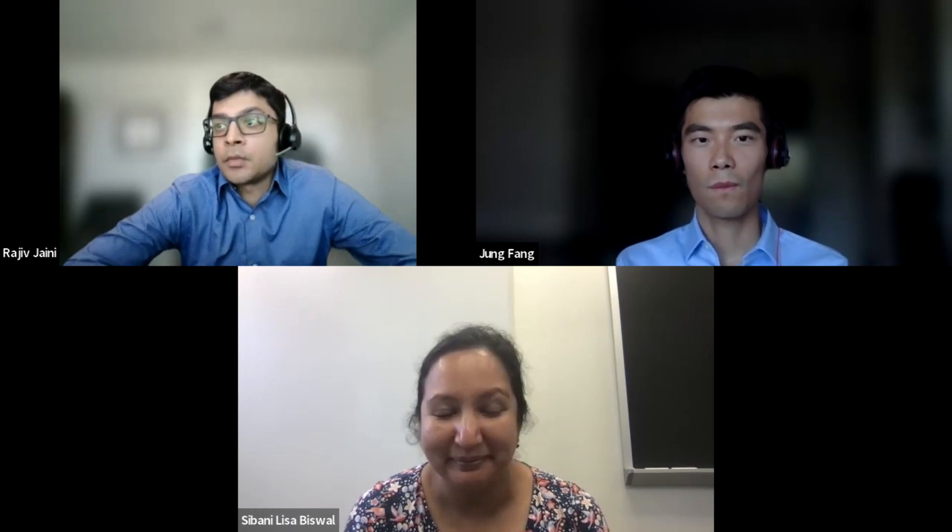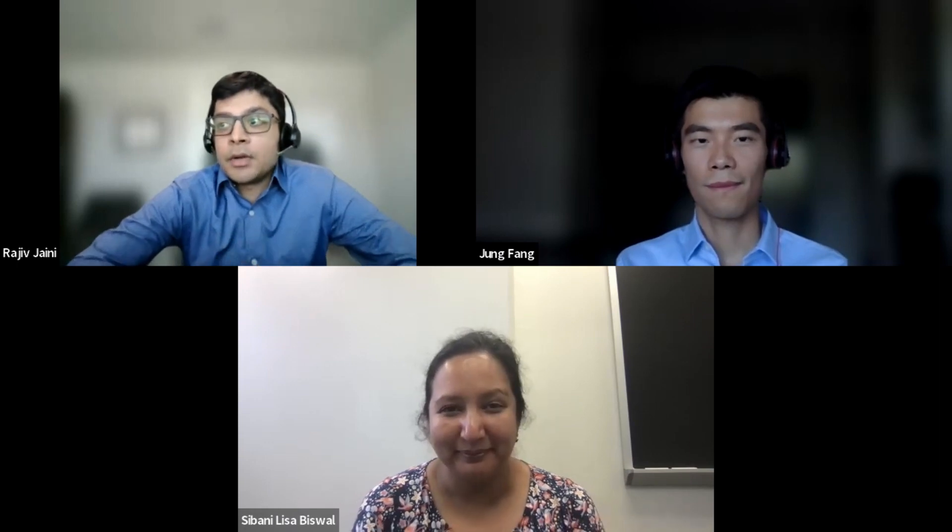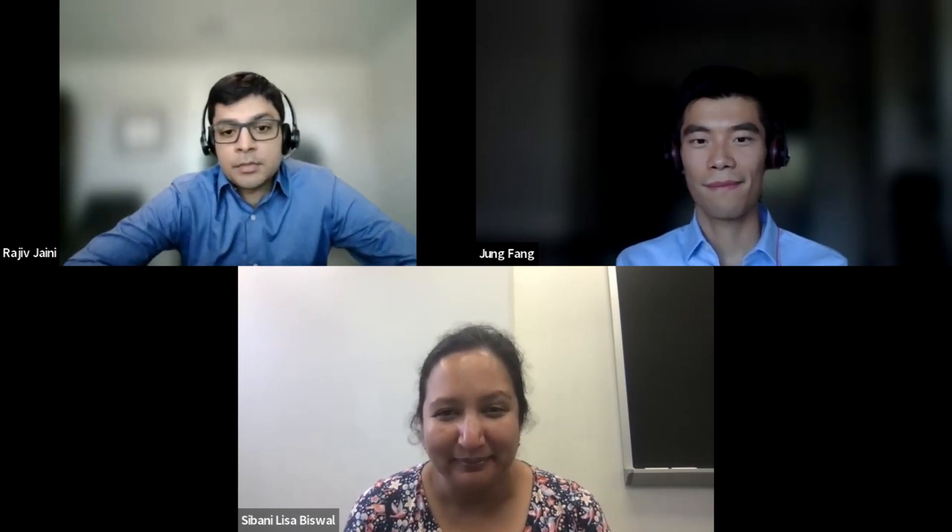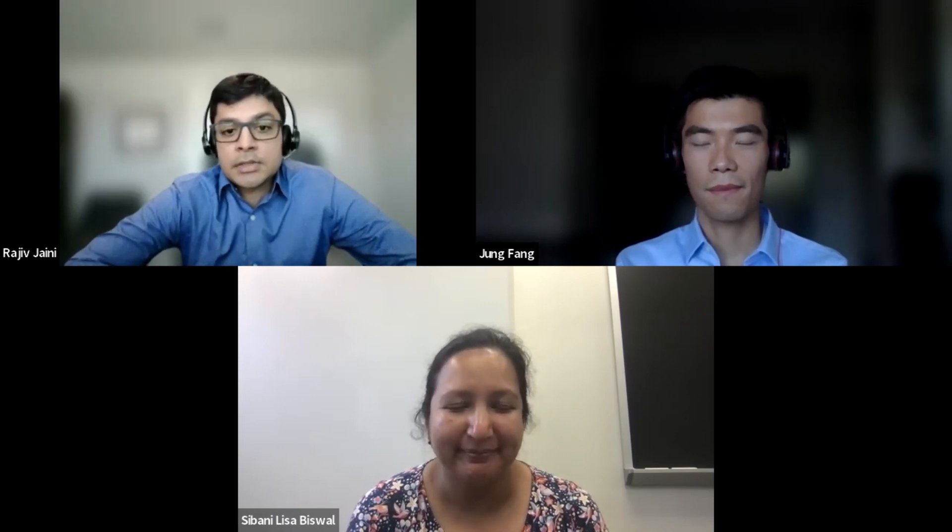We're out of time, but we want to thank you, Professor Biswal, for your time. This has been a really informative conversation. Thank everyone for watching, and if you have any questions for Professor Biswal, please contact us at phdexpertiseteam@gmail.com and we'll relay them to her.